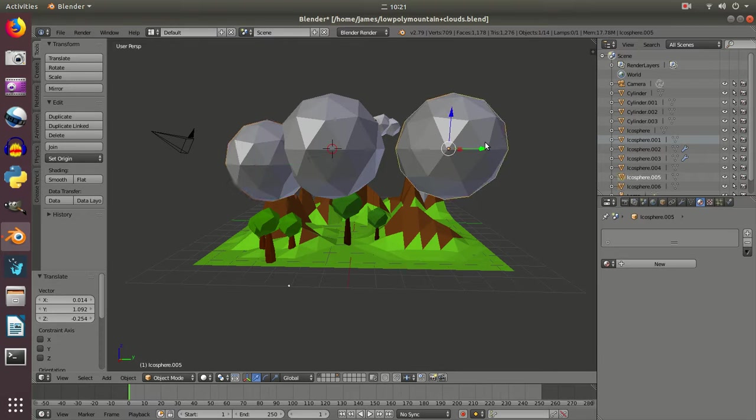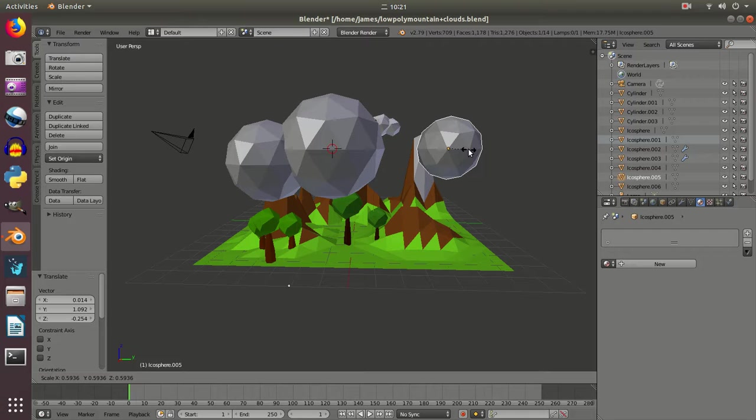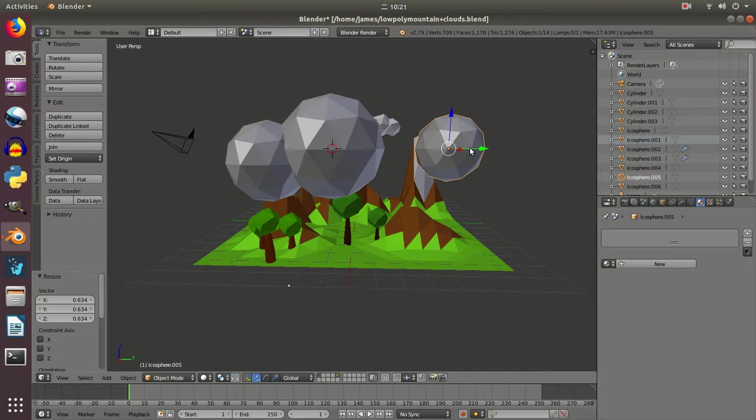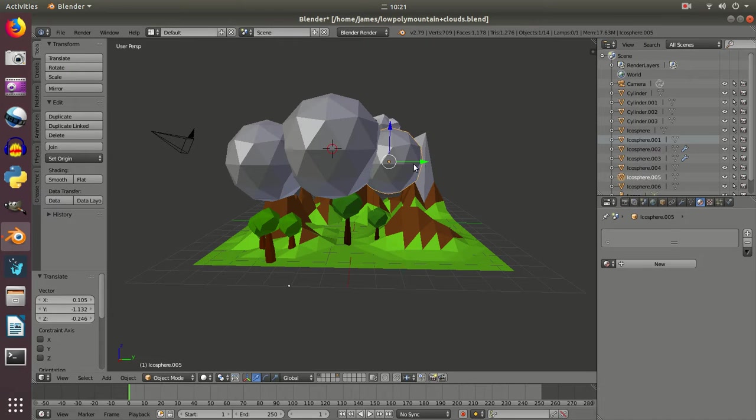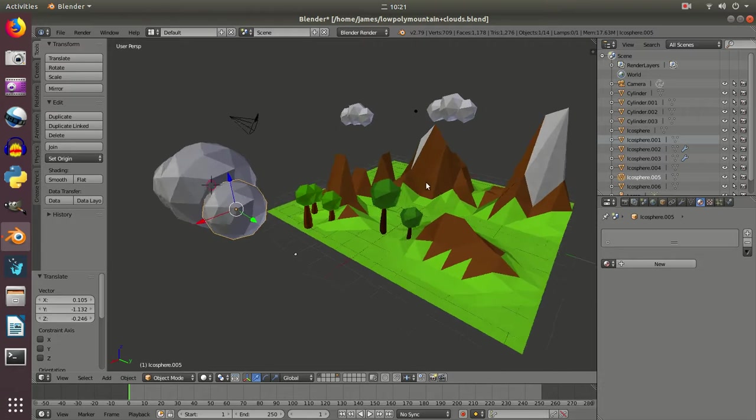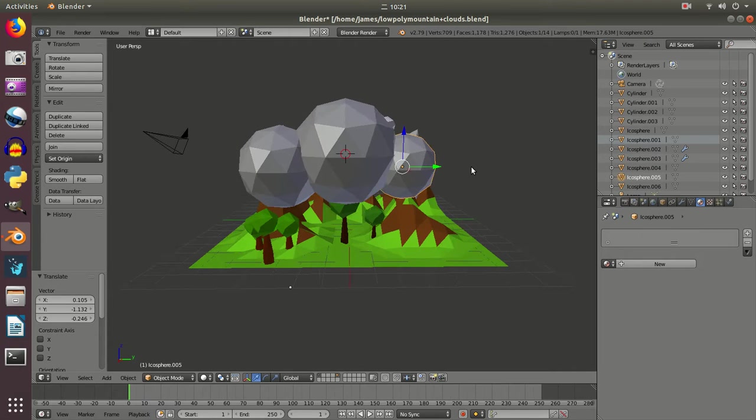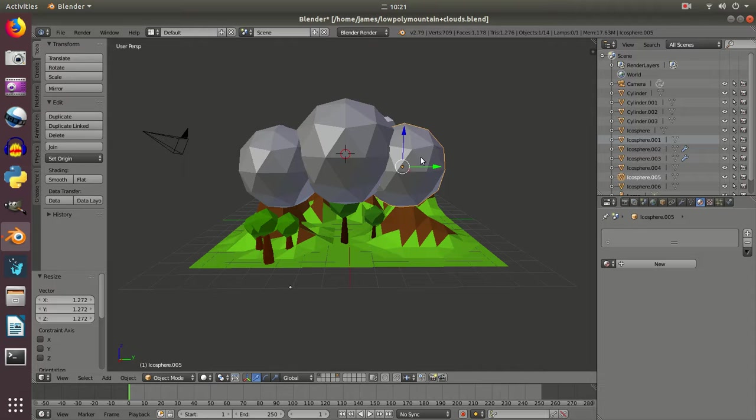I'm going to right click on the one here and I'm going to press S again and I'm going to scale that down. And again I'm going to press G and I'm going to merge that into the side of the cloud here. Obviously if I want I can swing around and see where they are and move them forwards and backwards and adjust it so it's the size I want.